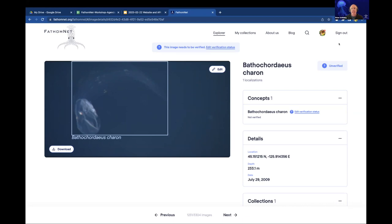You would say, hey, I'd like to submit data to FathomNet — or describe your background and say you'd like to be able to edit and add additional localizations to FathomNet.